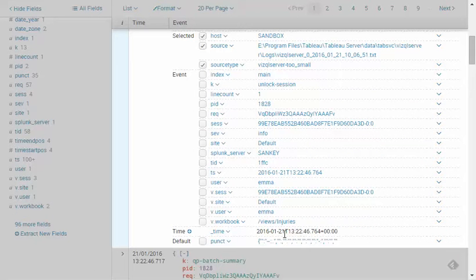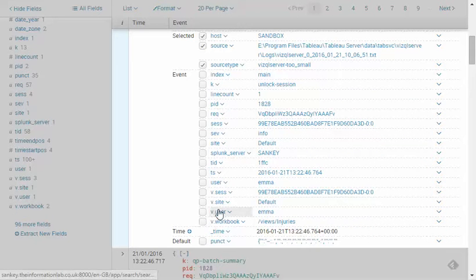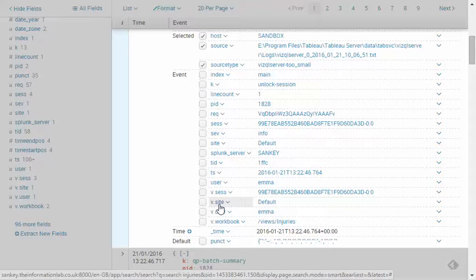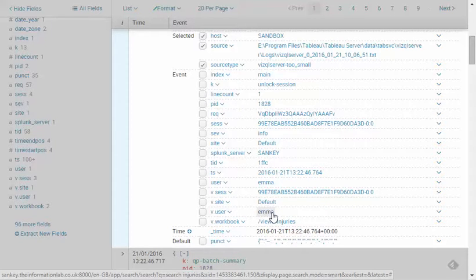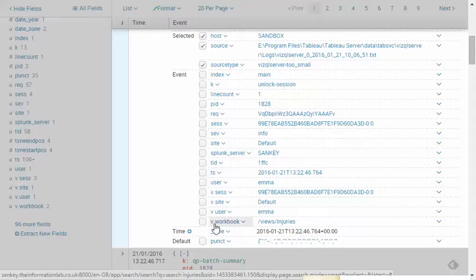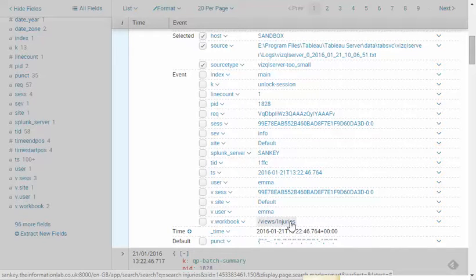I've got a couple of interesting and useful values here: v.site, which tells you what site the workbook is on; v.user, which tells me the user that was interacting with this particular workbook at the time; and v.workbook, which shows the path to the injuries workbook. If I click any of these items, I can add them to my search.